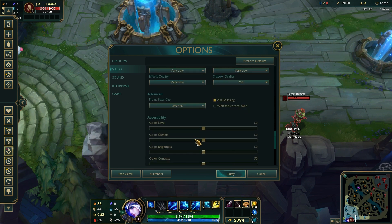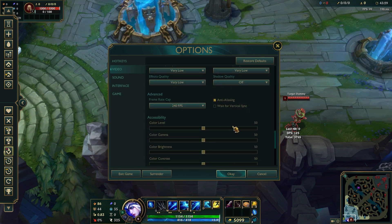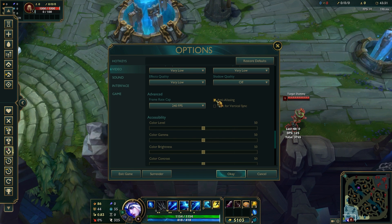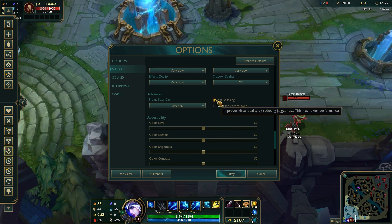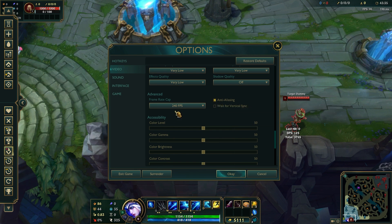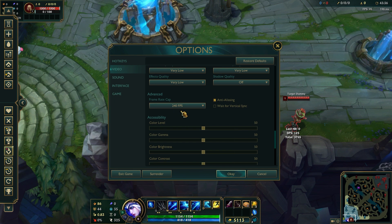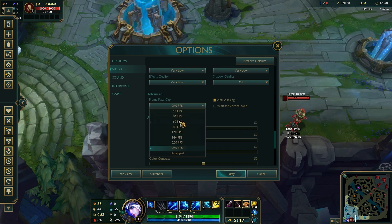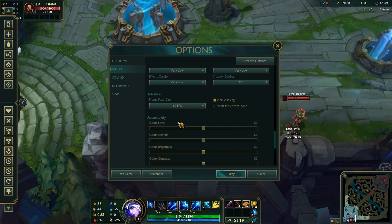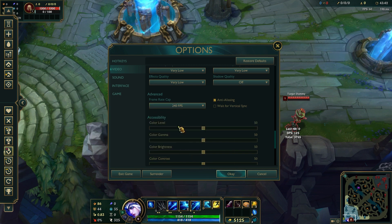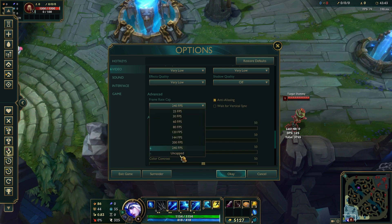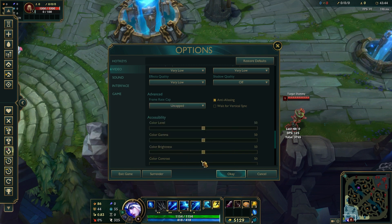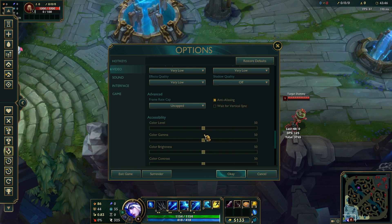Also disable anti-aliasing to reduce the load on your GPU. Frame rate cap: set this to 60fps or uncapped — whatever your PC can handle.